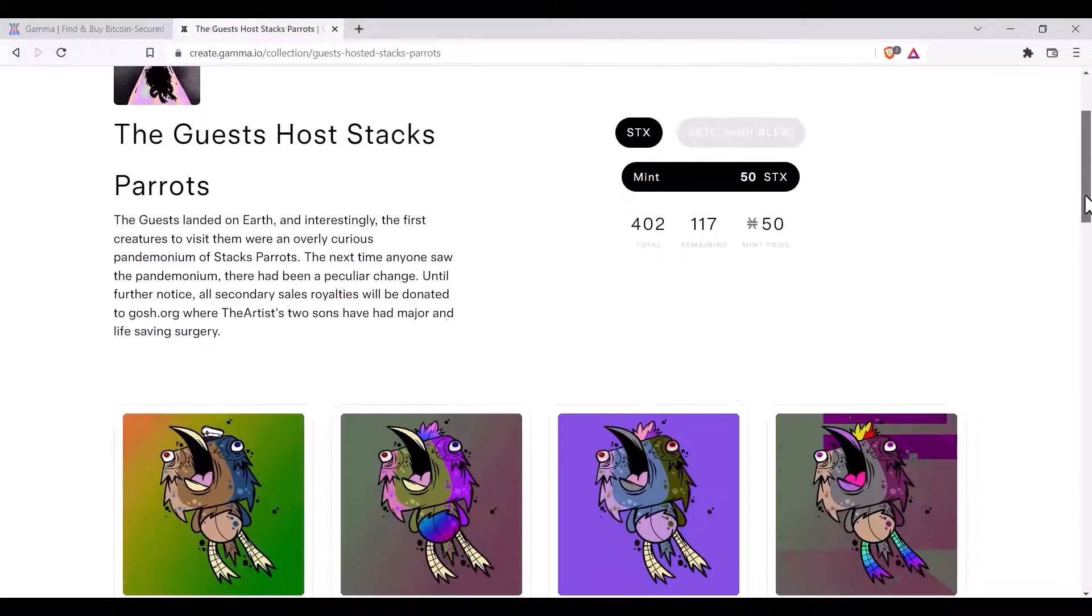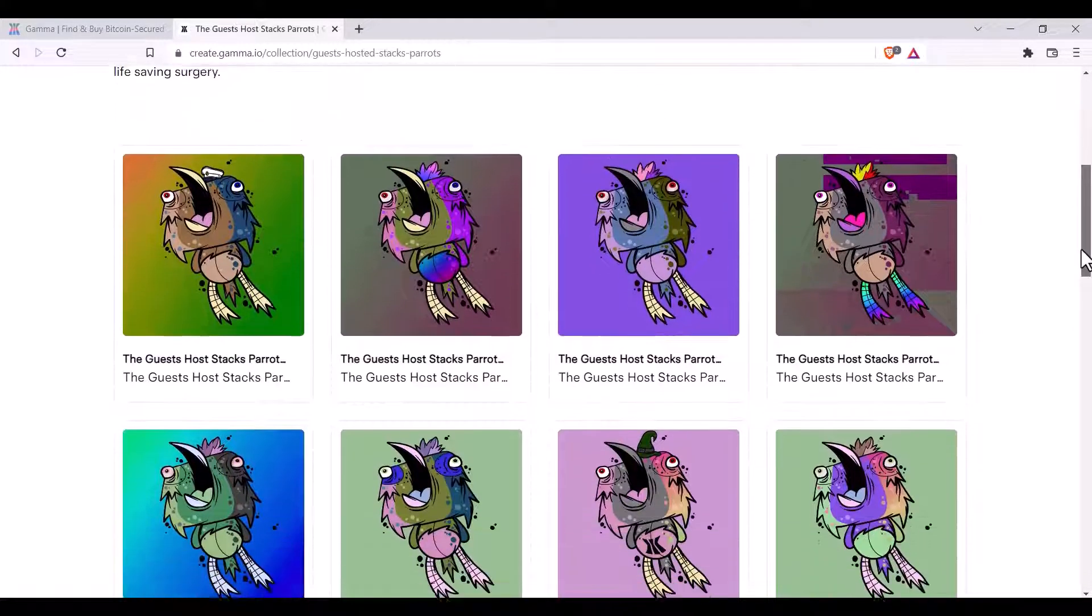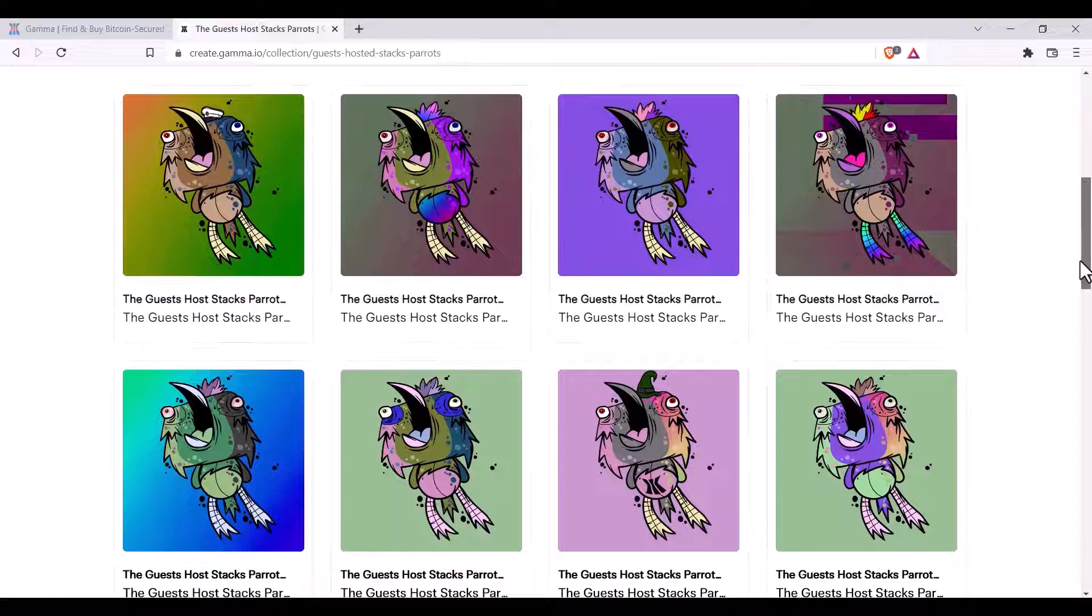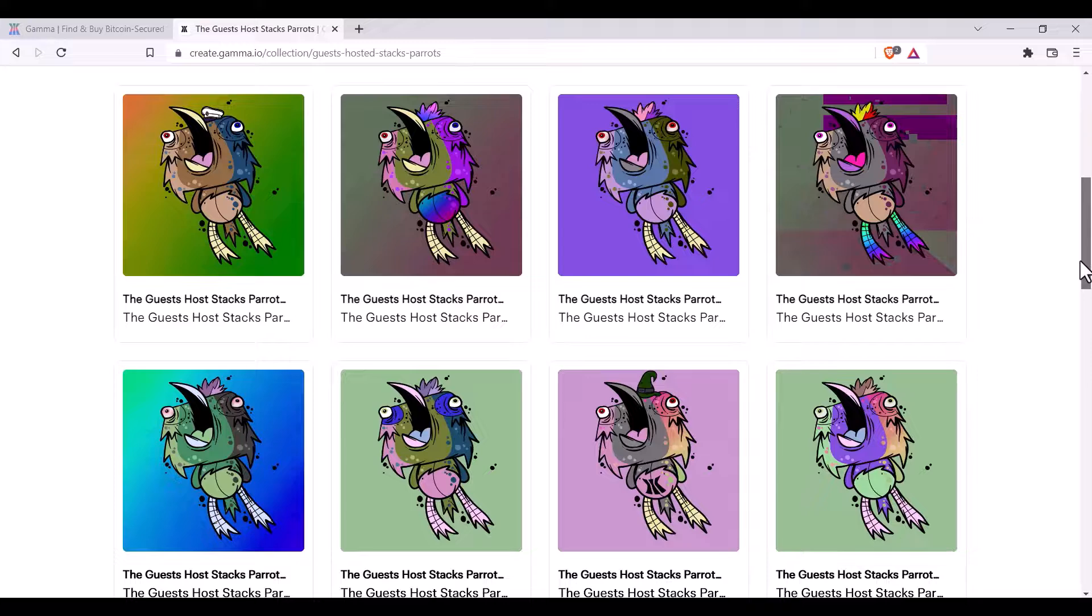In some cases you'll also be able to view the art of the NFTs that have already been minted. Sometimes they will have a cover image and will be revealed at a later date.